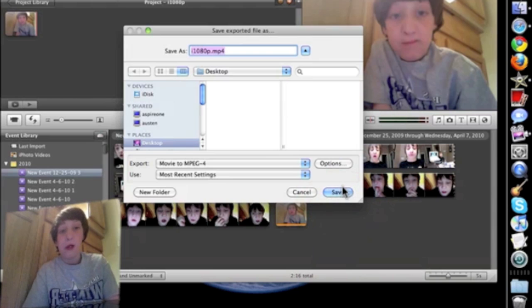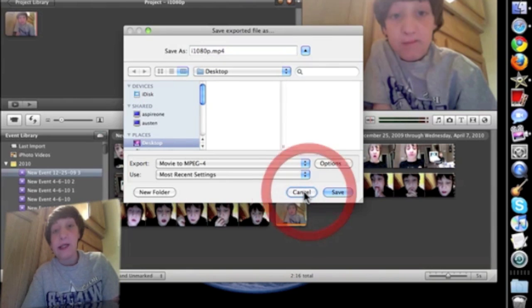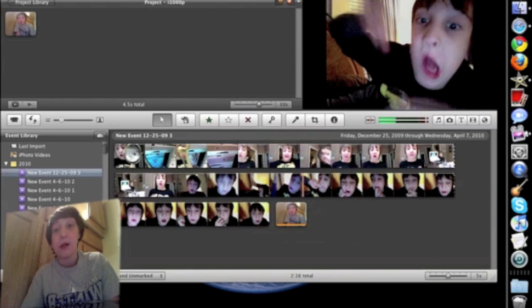So then save, and upload to YouTube, and it's 1080p. Thank you for watching, goodbye!